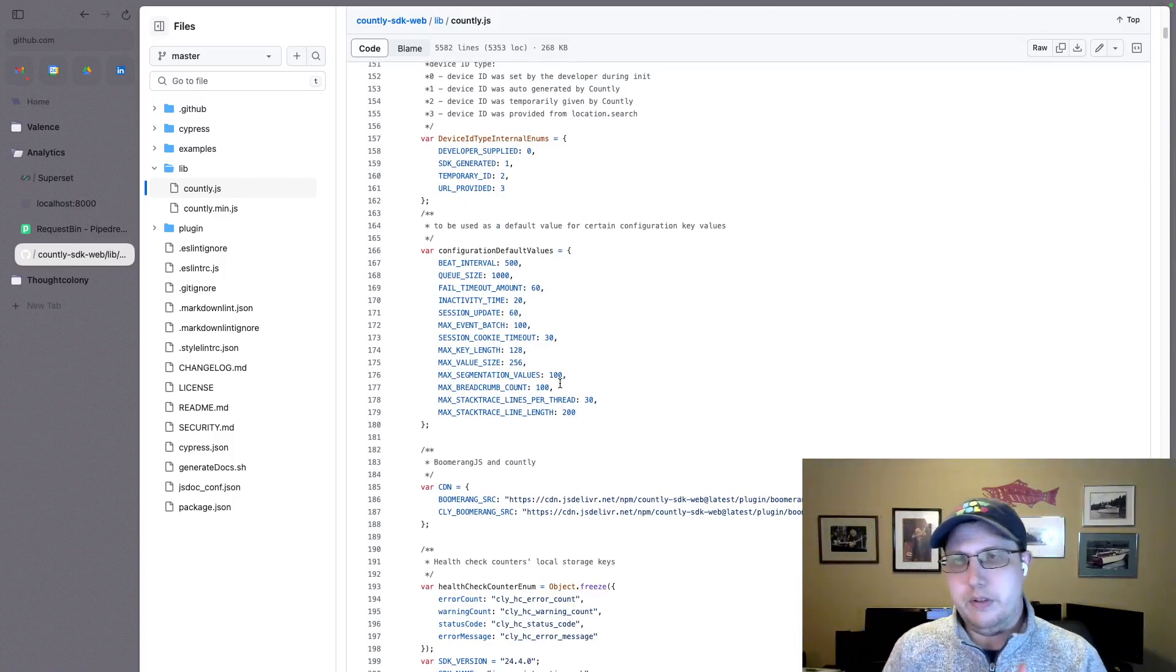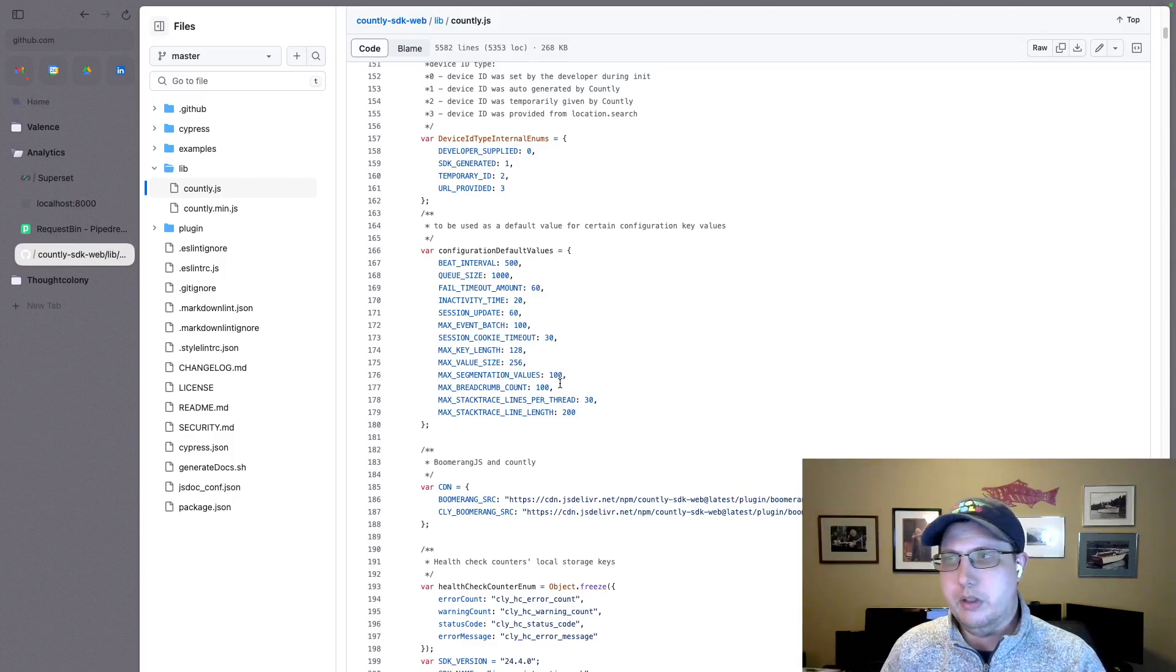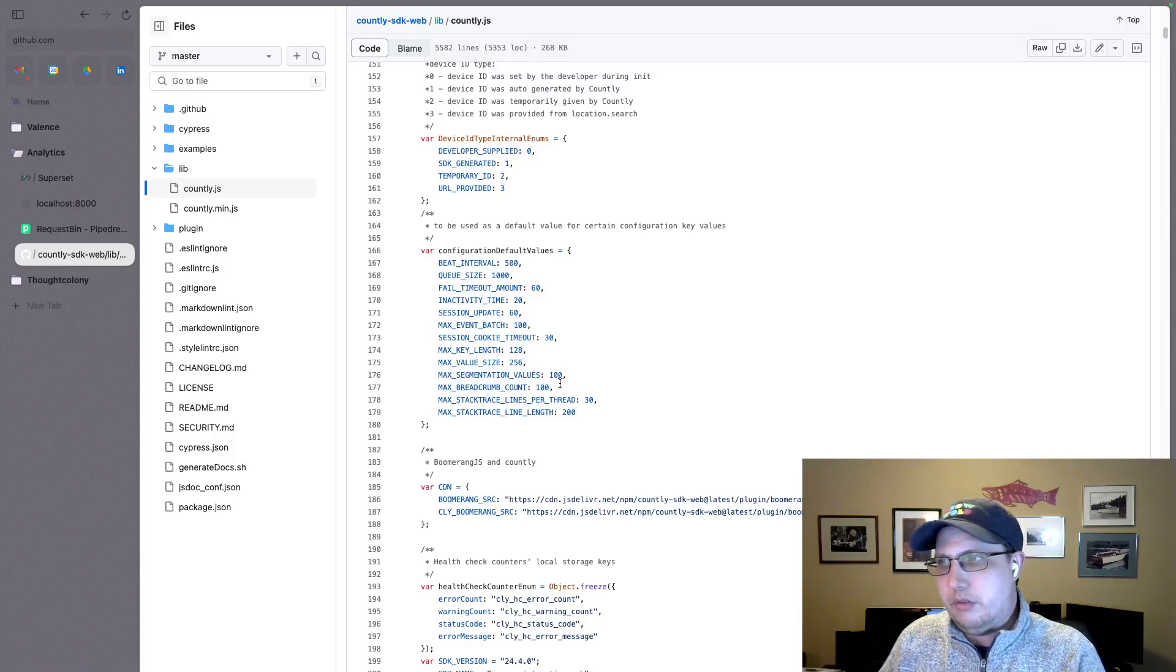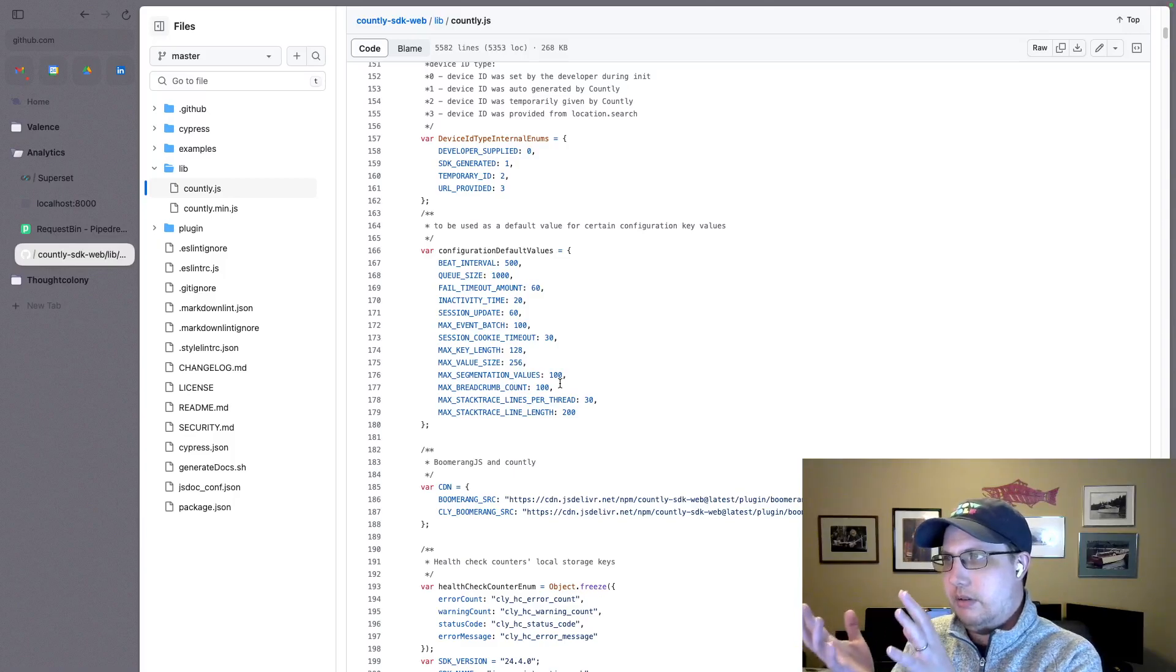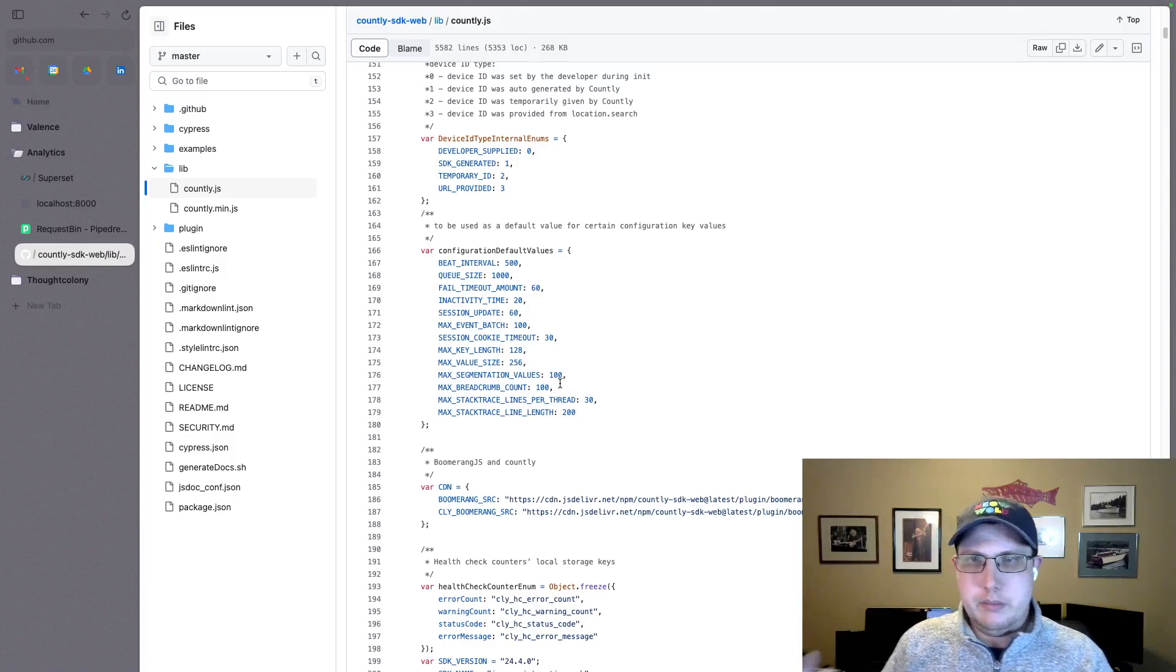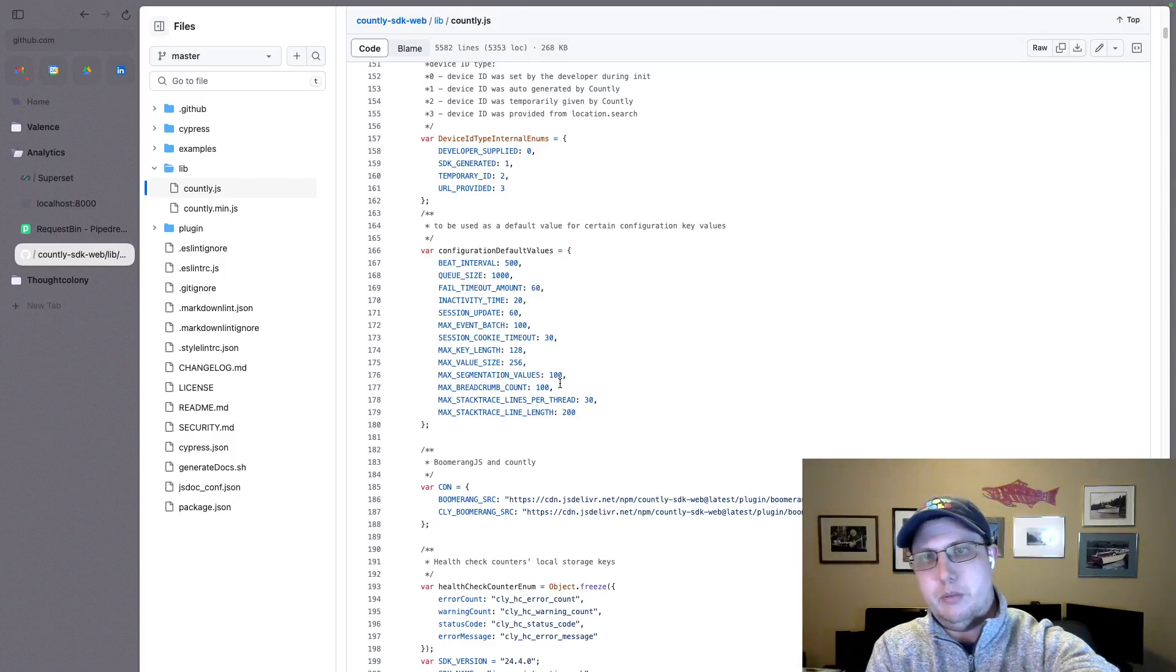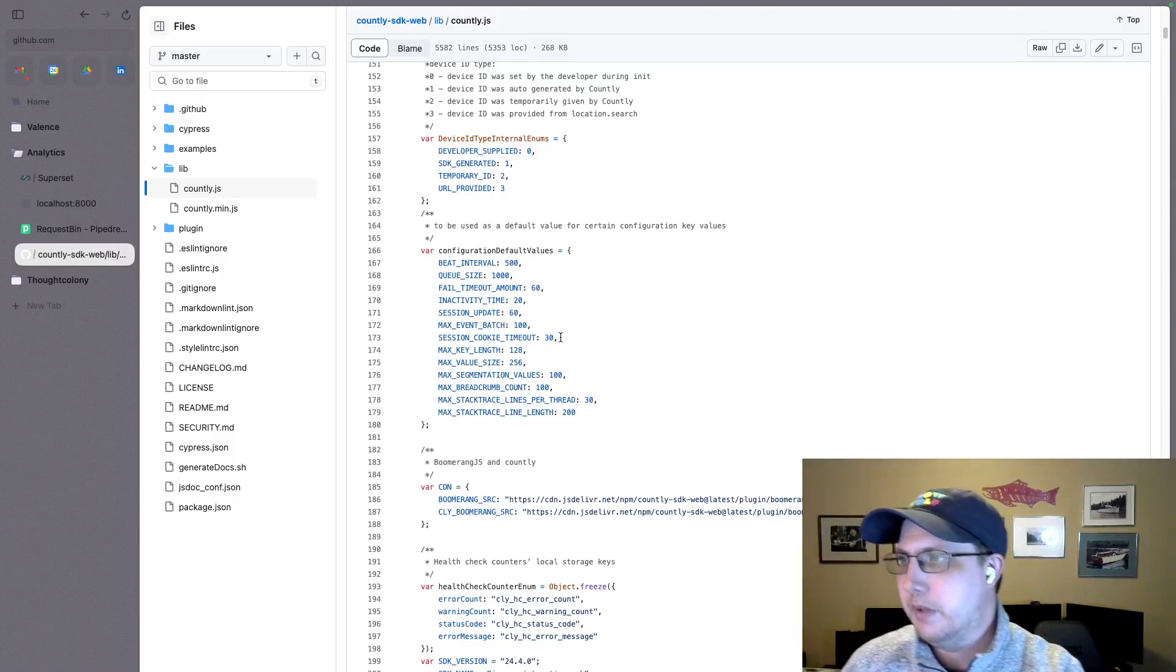So if you want to track specific information, specific events, it's not that tricky to extend this little JavaScript snippet. And then bake it into your application, whatever you're trying to do web analytics on.